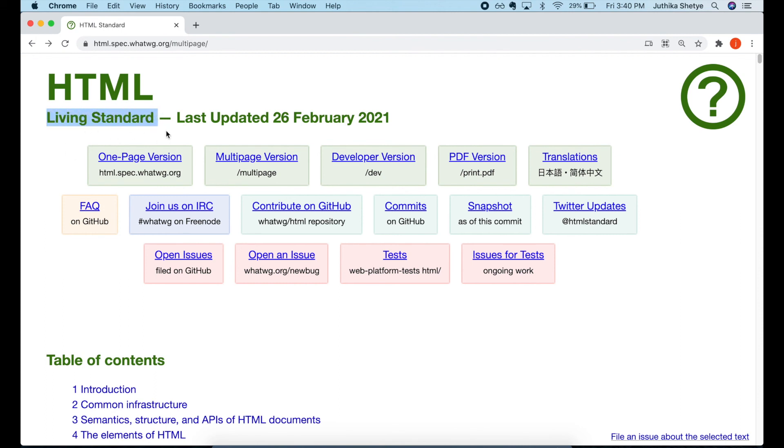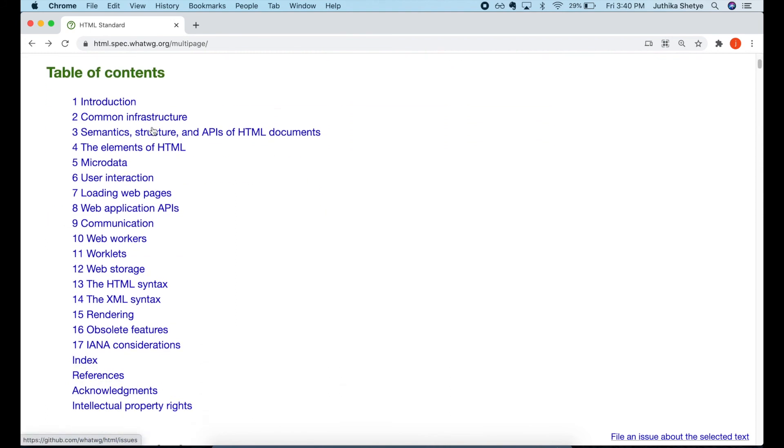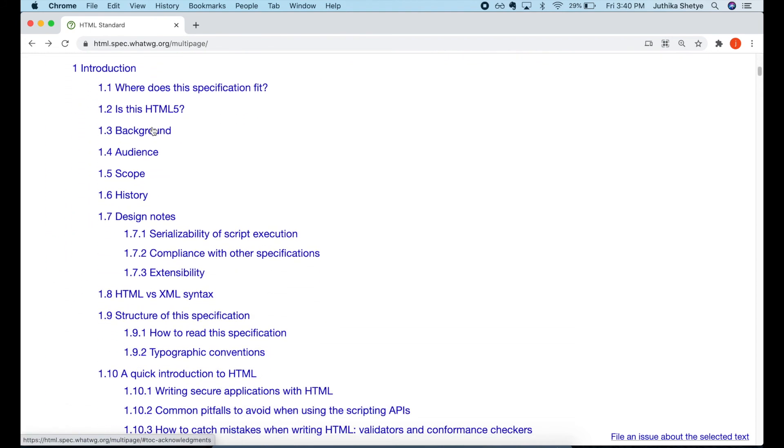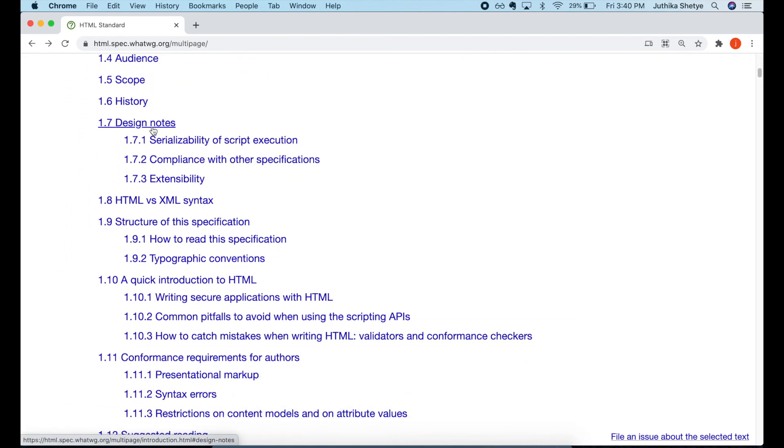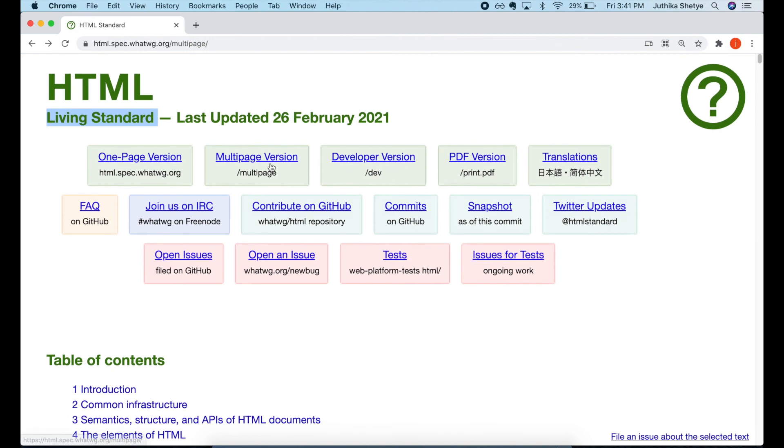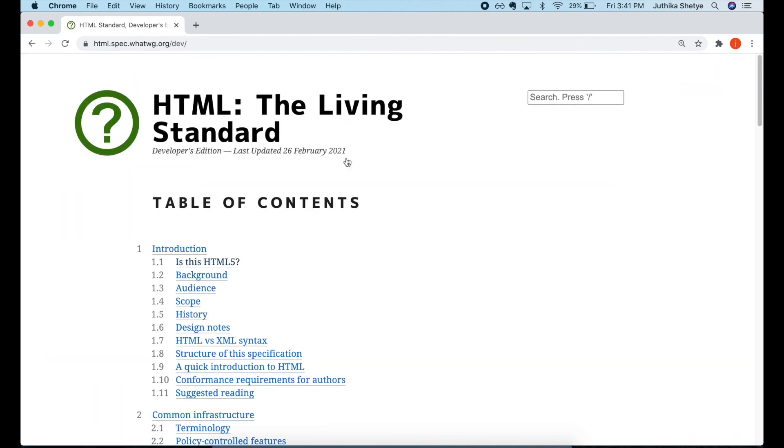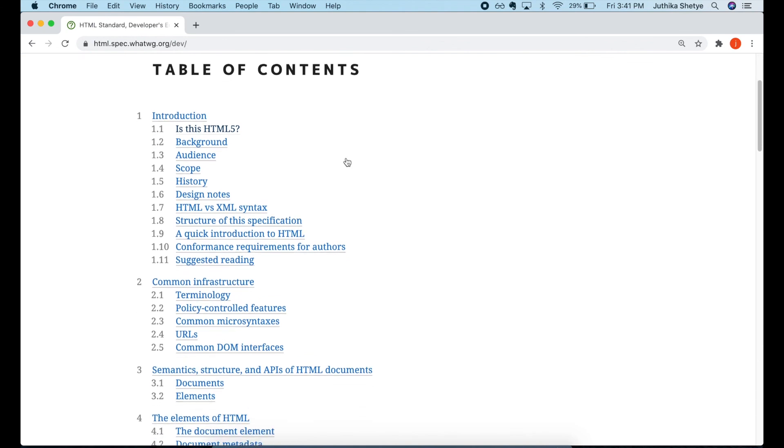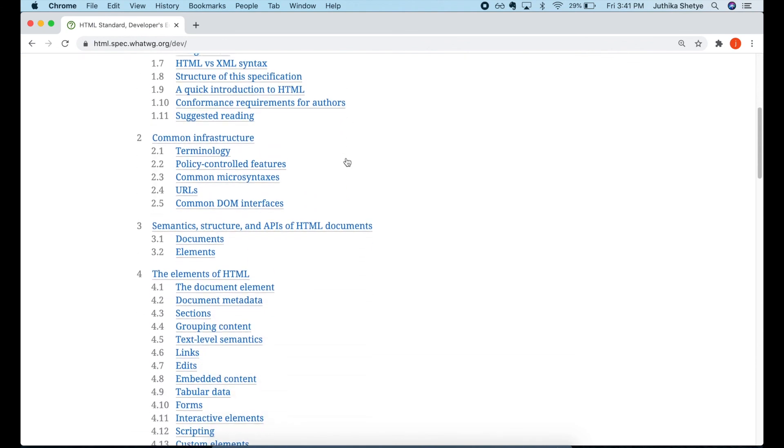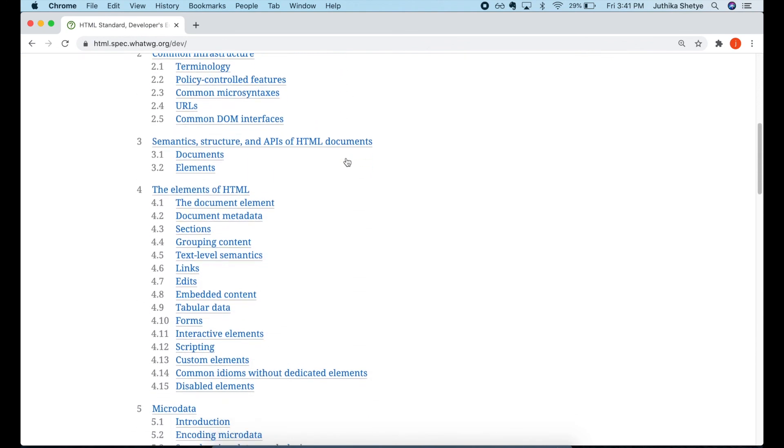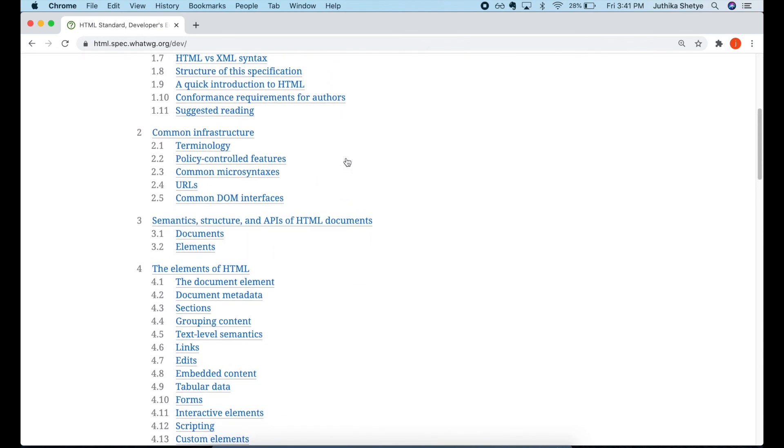But since HTML is slowly and continuously changing, the representatives making these specifications decided to call the most current version as the HTML living standard. And we have learned things from both HTML5 and the living standard. And whatever is written in the documents on this website is a source of truth about HTML. In fact, there's a special copy of it that's been simplified and formatted especially for designers and developers to read.